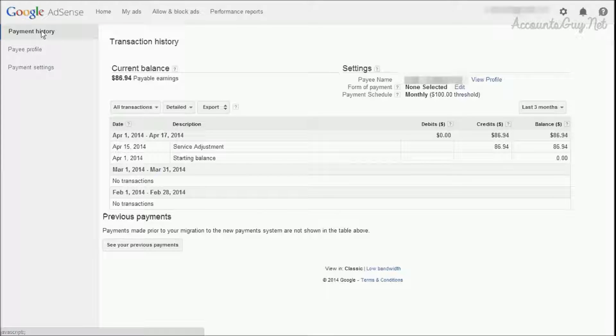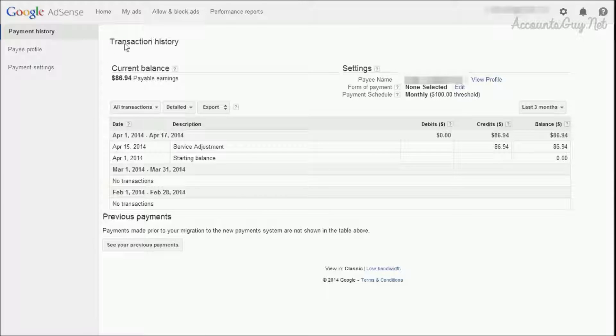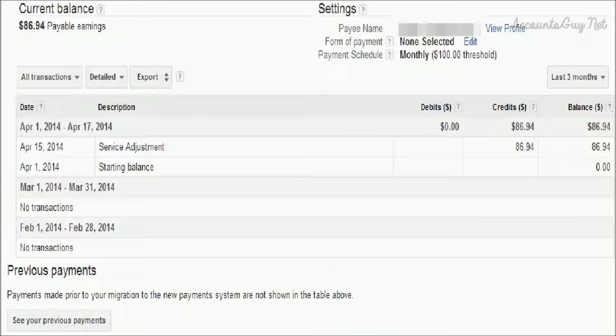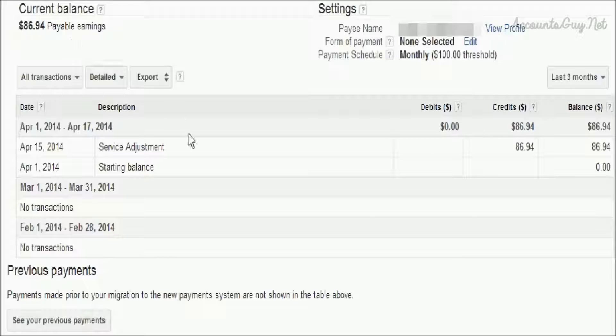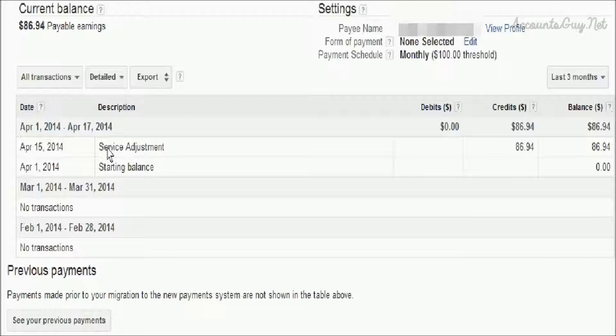Here in the payment history screen, this is the transaction history details screen where we can access our complete history details of our payments and earnings.